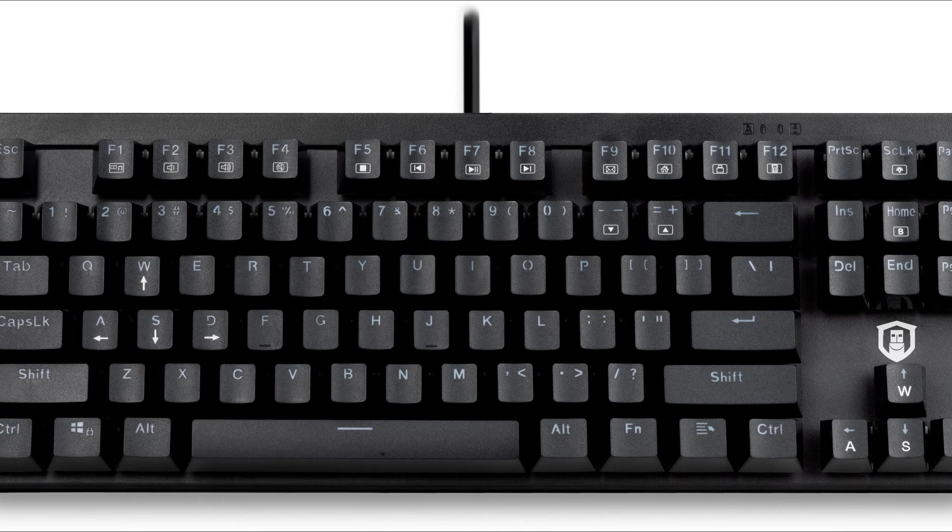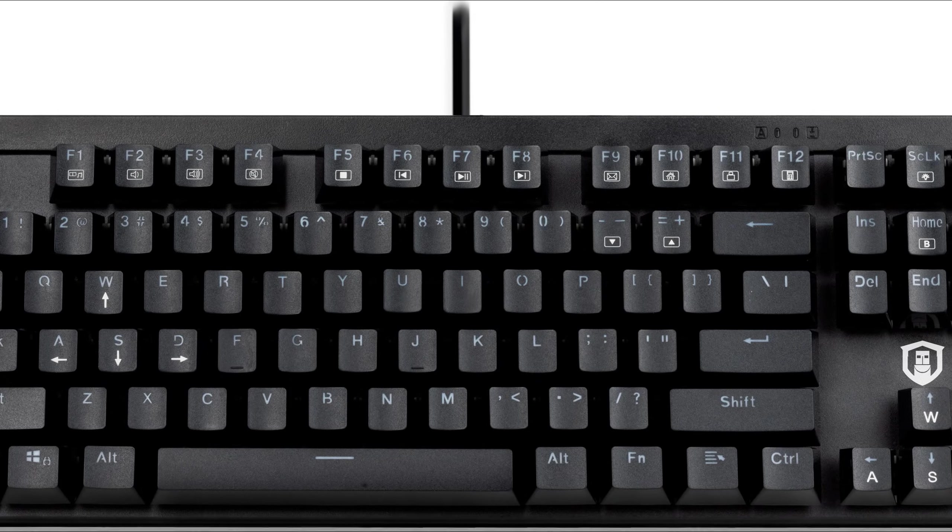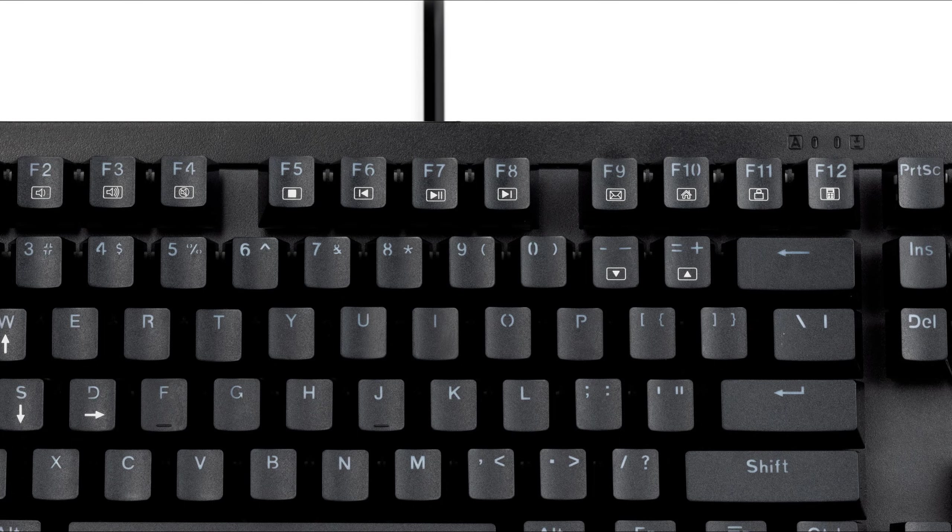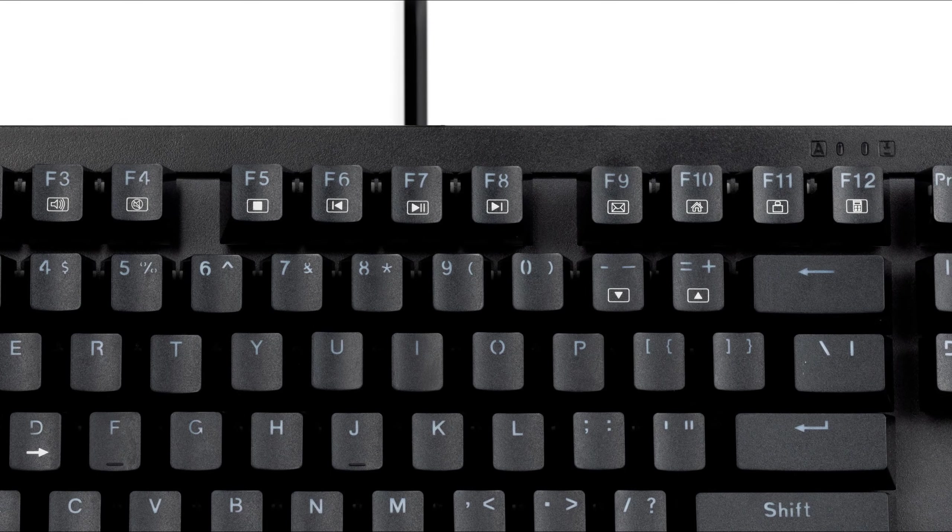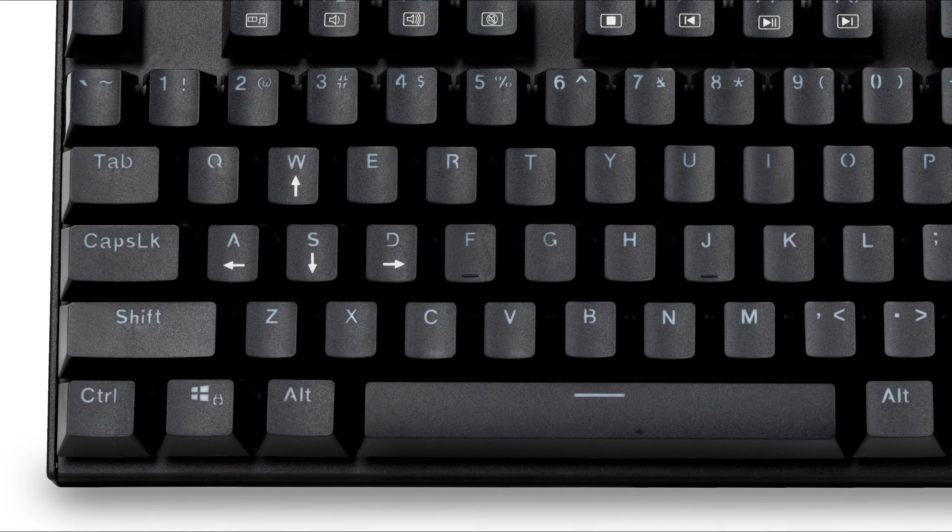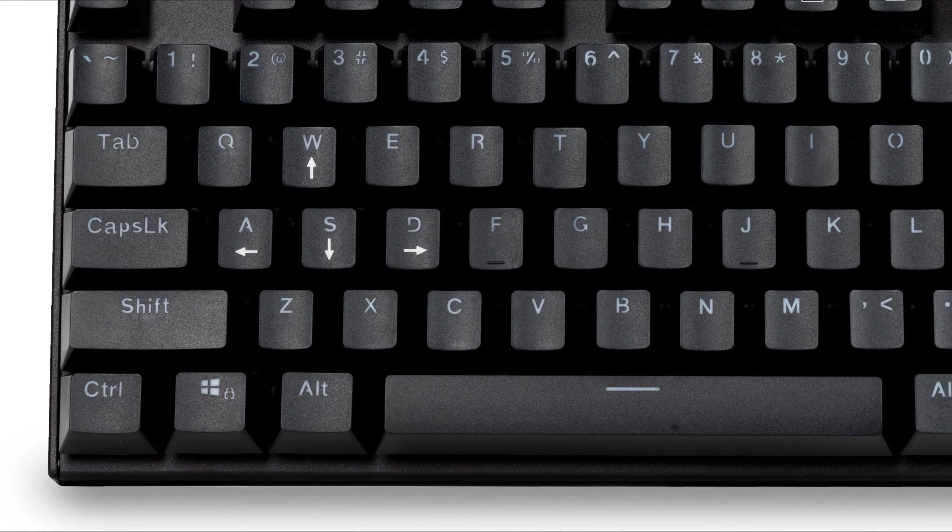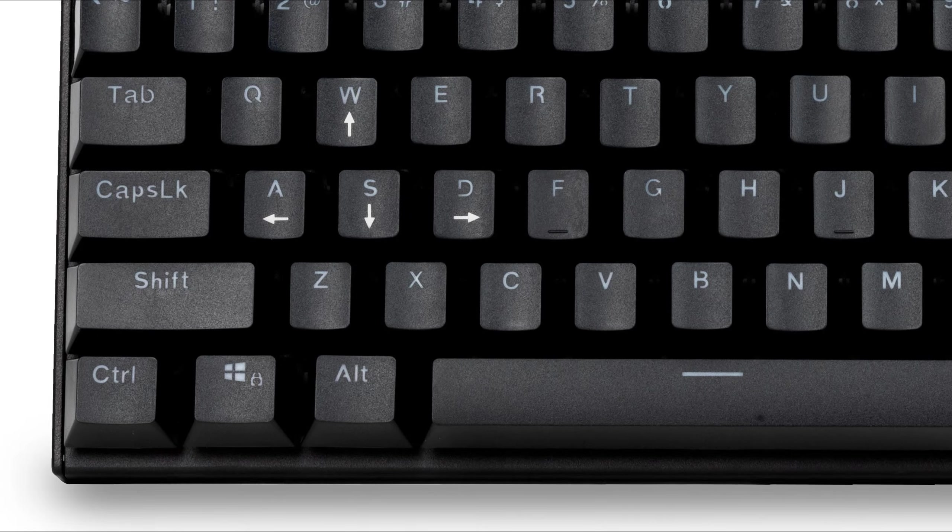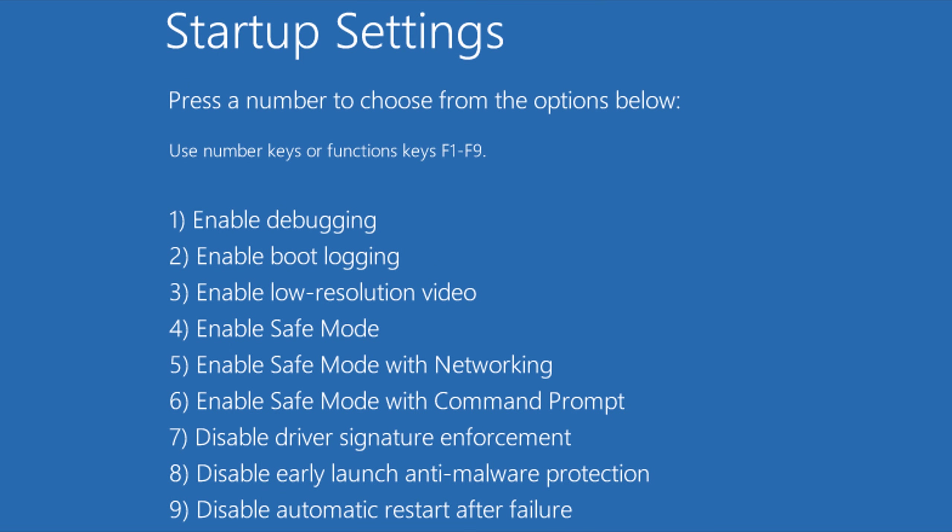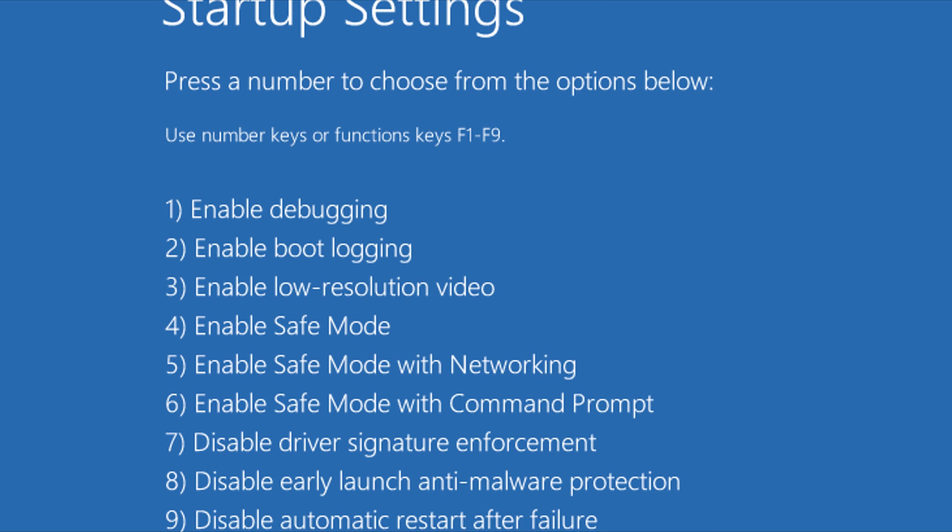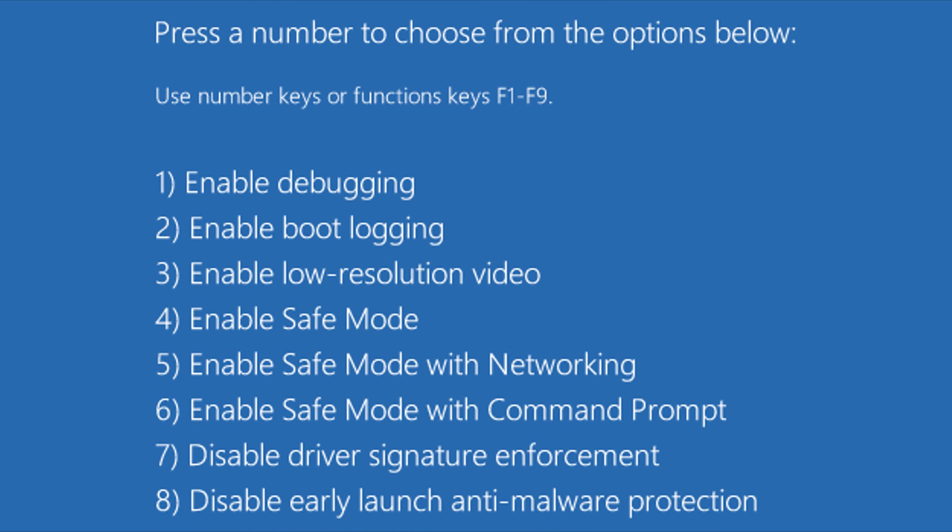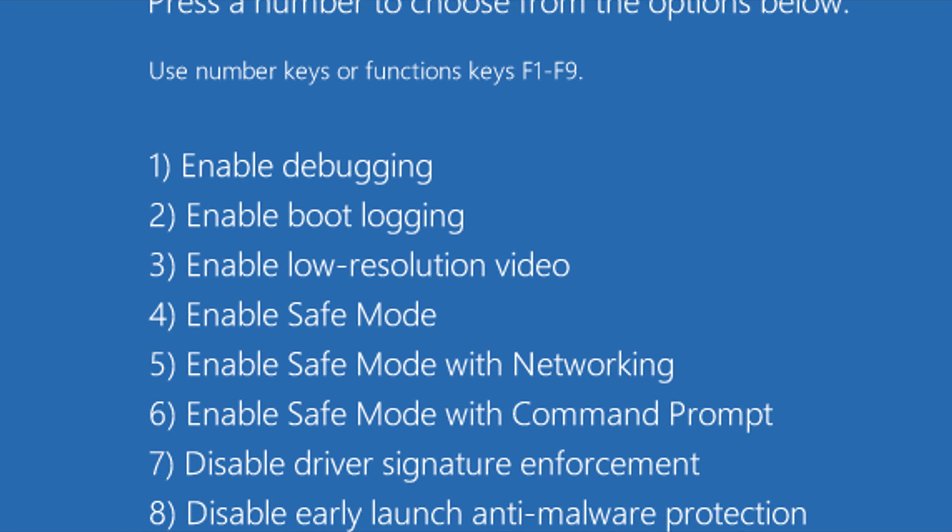Some computers have their own special rules, but generally speaking, you mash F8 while your computer is starting up. Alternatively, you can hold the Shift key as you click the restart button in Windows. This will take you to the Advanced Startup Menu, where you should find an option for Safe Mode.